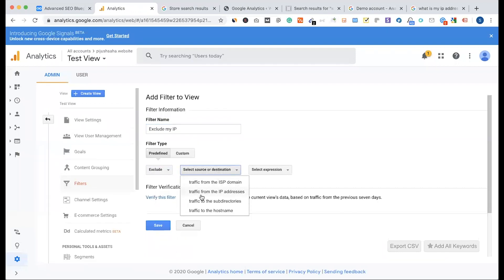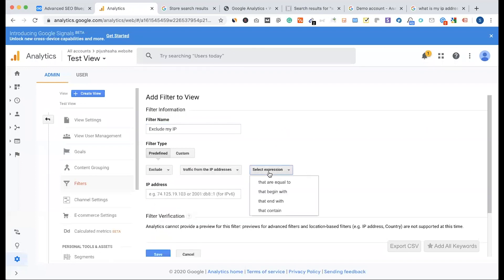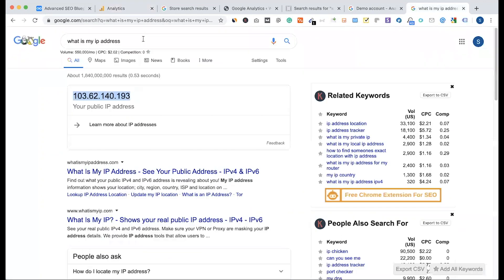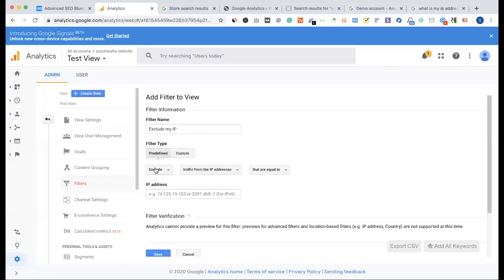It will exclude traffic from the IP address — that are equal to, or that contain. So our IP address is this. We will copy it and exclude traffic from the IP addresses that are equal to. We will set it up here.